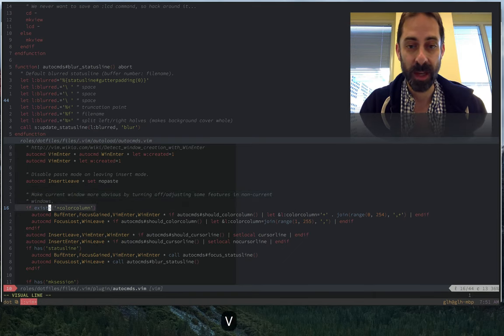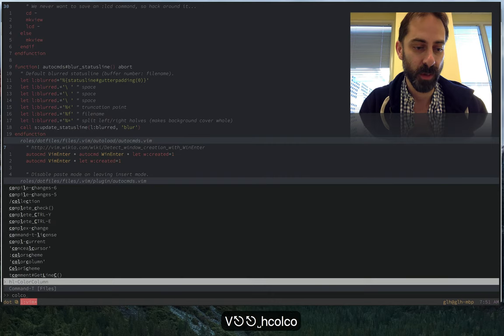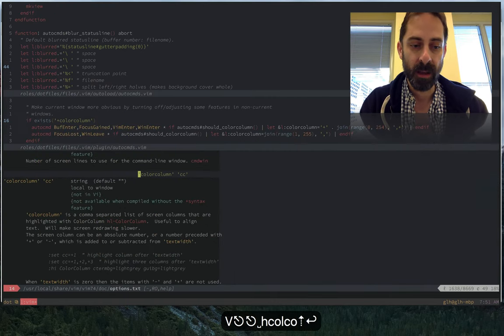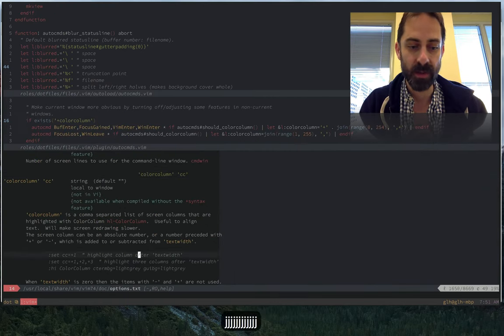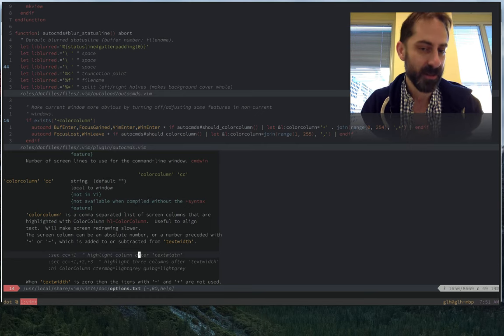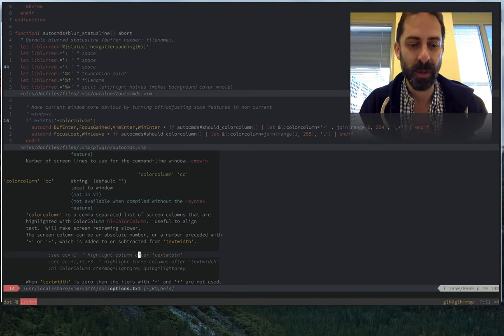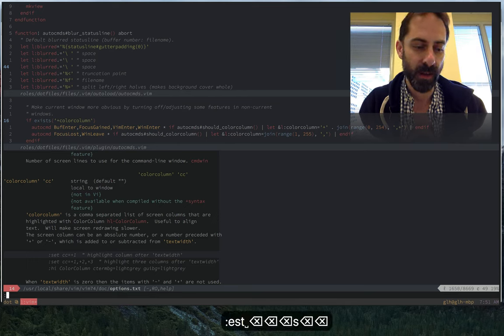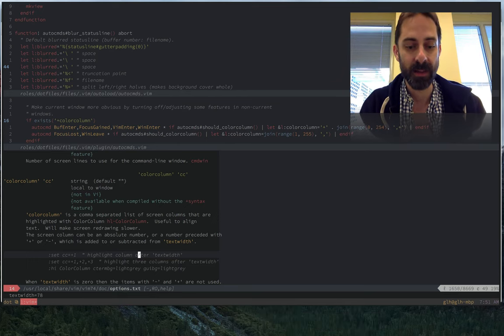Particularly we're going to be using this so-called color column feature, which you can learn about in help. Basically the idea of color column is that you can tell it to draw a line somewhere in the UI at a certain column number.